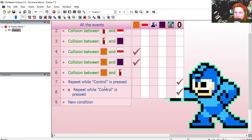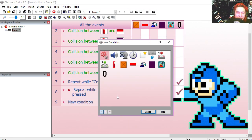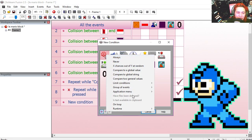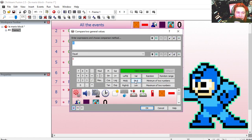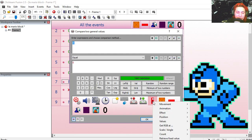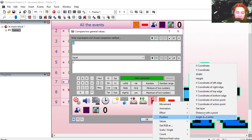We're going to modify line 7, let's do an insert, compare to two general values. Right click on your main character, position, distance with the point.